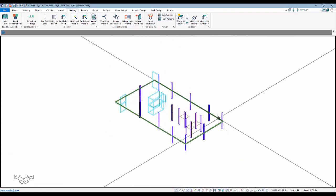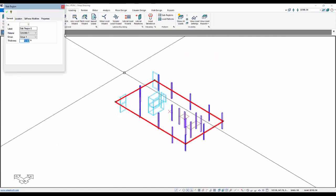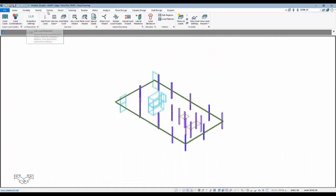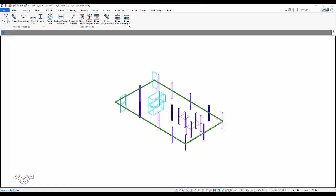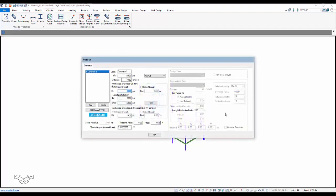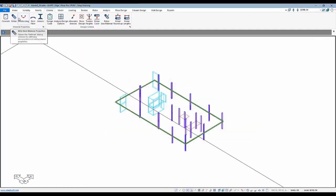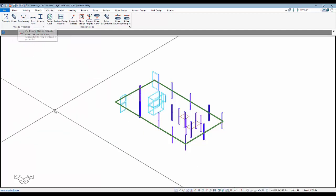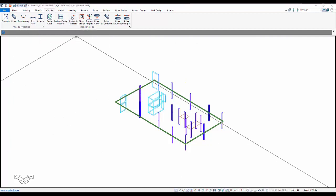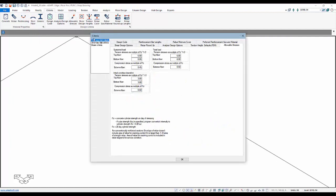For the material assignment for this particular slab, if we double-click to open the properties, we can see it's set to concrete one. I'll go up here to Criteria, Concrete. I'm going to change that to 5,000 psi concrete with adjustments to the modulus and other adjustments as needed. We can also define our reinforcing material and pre-stressing material — we'll leave those as they are now.